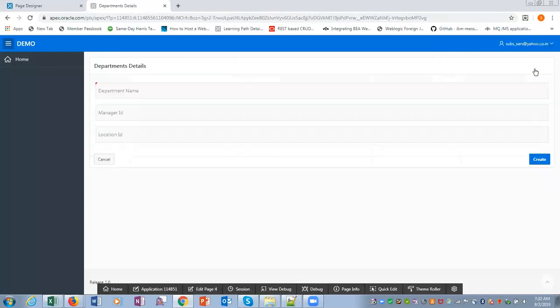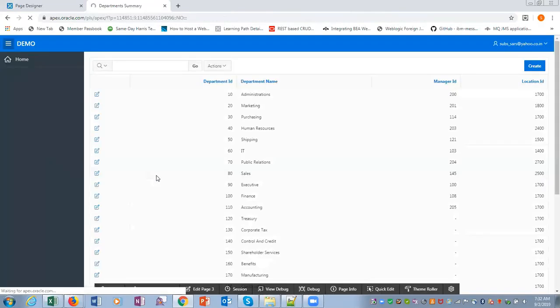Now we change to administrations. We can create a new record here. Give department name, manager ID, location ID and click on the create button, it will create a new record. So this is how enter query, execute query works in Oracle APEX.